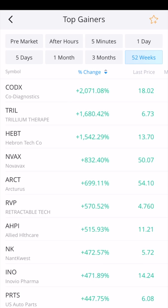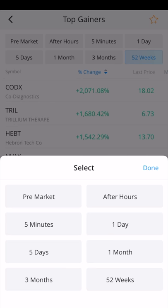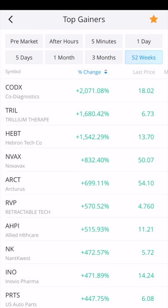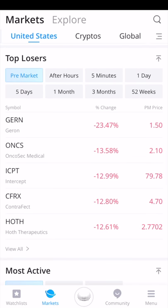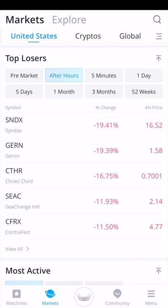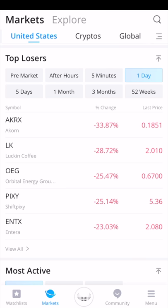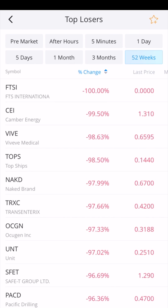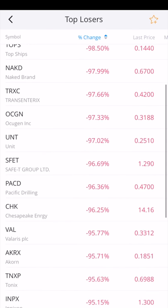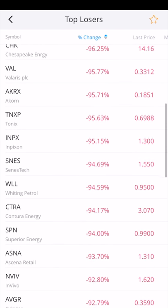You can also add markets to your watch list by clicking the star at the top right, choosing a time period, and clicking done. You can look at the top losers as well: pre-market there's a company down 23%, and after hours yesterday there was a company down 19%. You can view losses over the past five minutes, day, five days, one month, three months, or 52 weeks. There are companies down 100% — meaning they're probably delisted — and many down 90%.